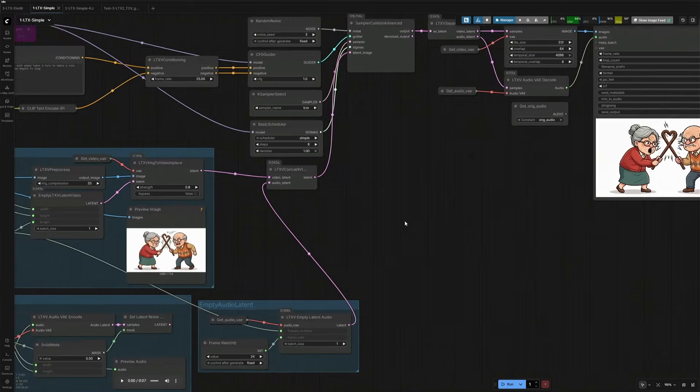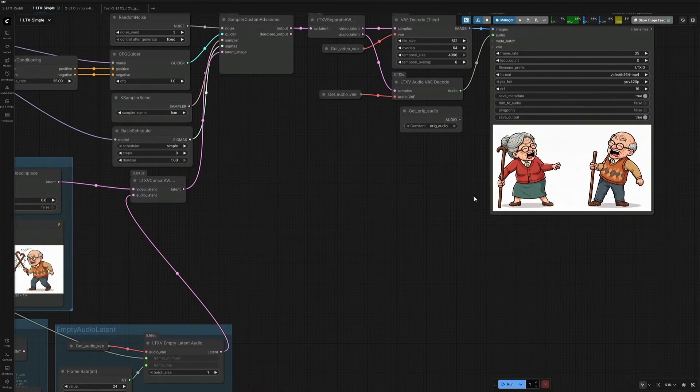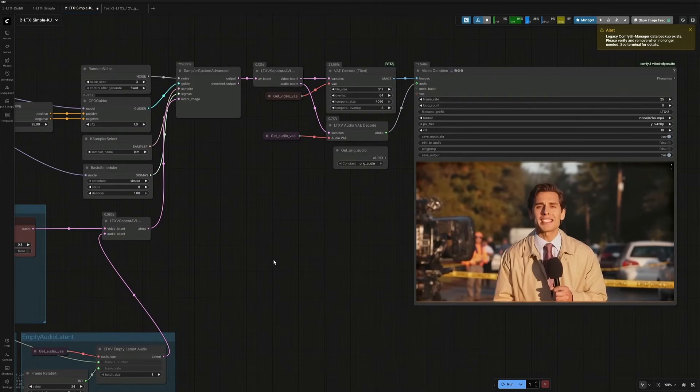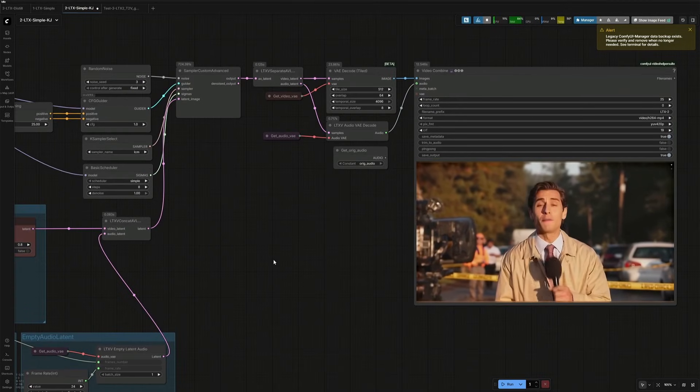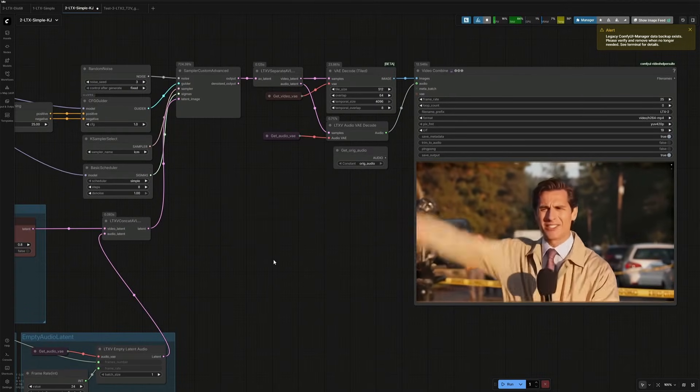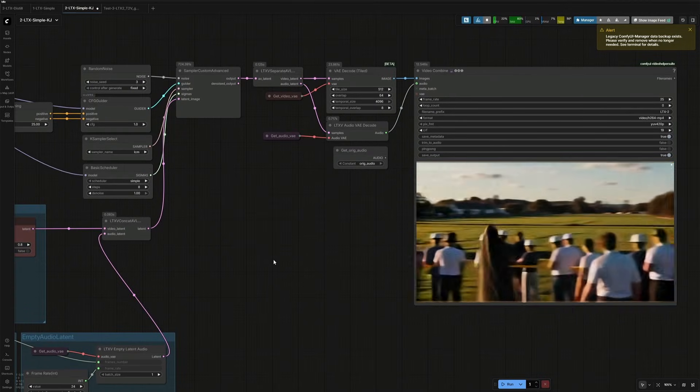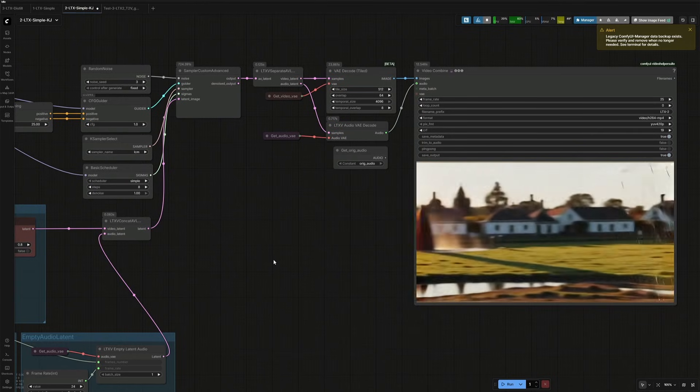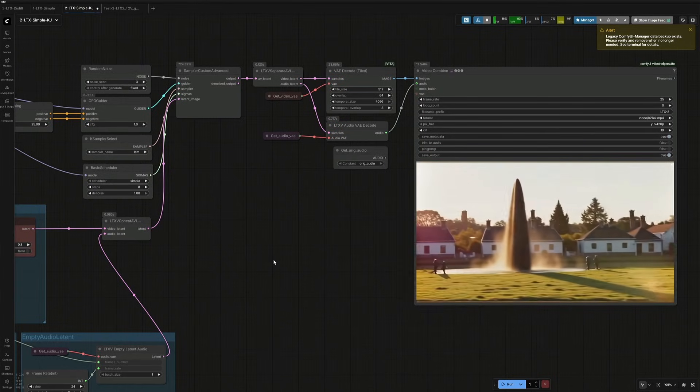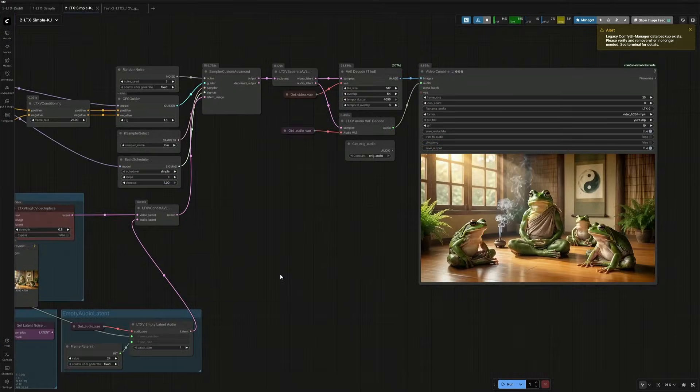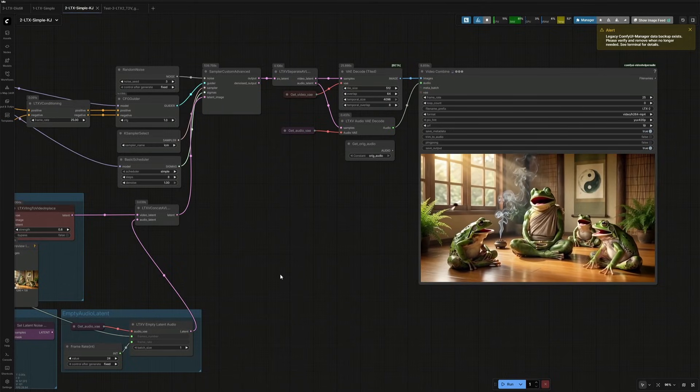The default workflow for LTX works fine for text-to-video generation. But when generating a 10-second image-to-video or image-plus-audio-to-video, it becomes way more time-consuming. It takes 500 seconds or above on my 4060 Ti 16GB.